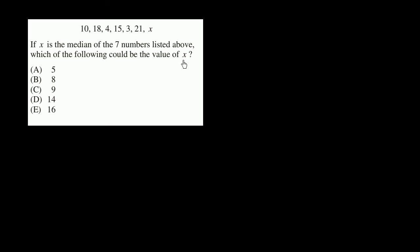If x is the median of the seven numbers listed above, which of the following could be the value of x?